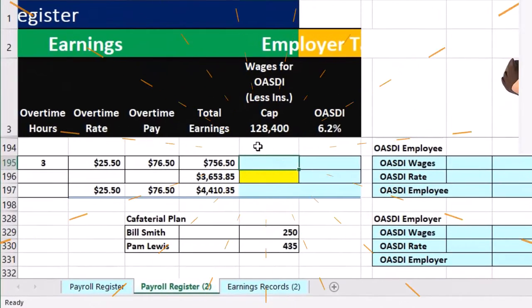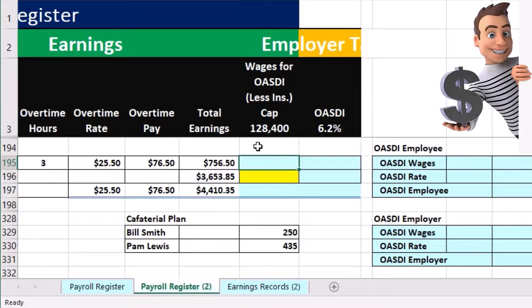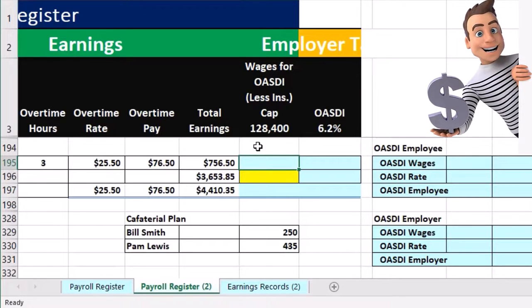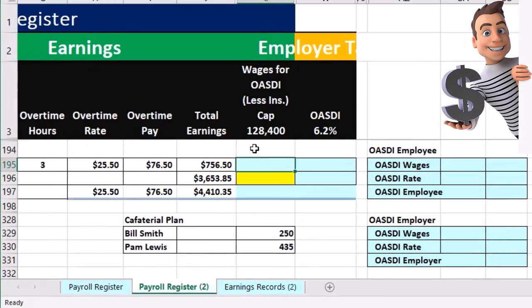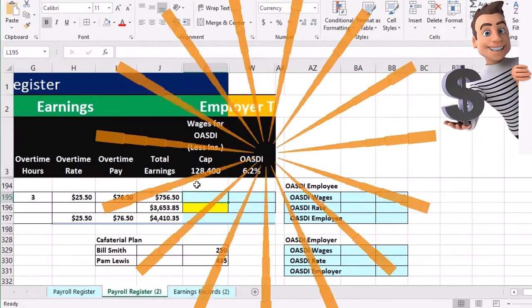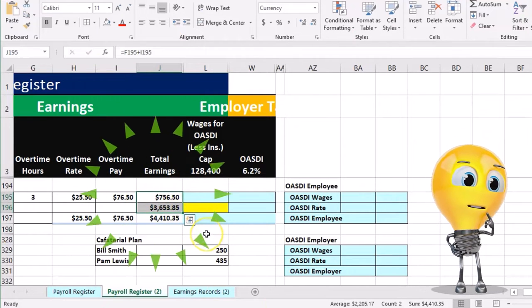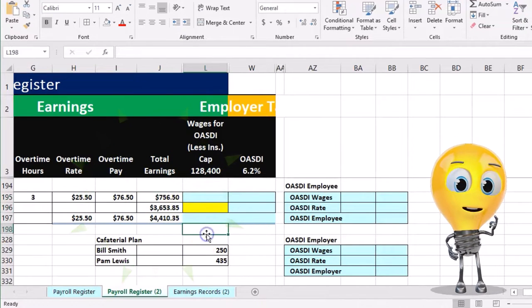That cap typically goes up from year to year, but if we know the cap, the concept will be the same. So what we need to do is know: did anyone hit the cap? Looking at these two numbers, no one hit the cap there — that's way less.